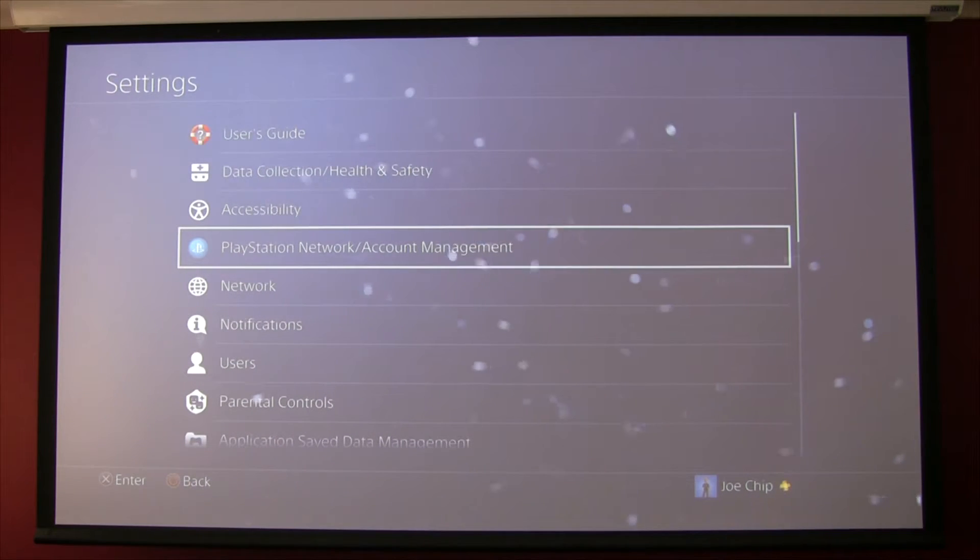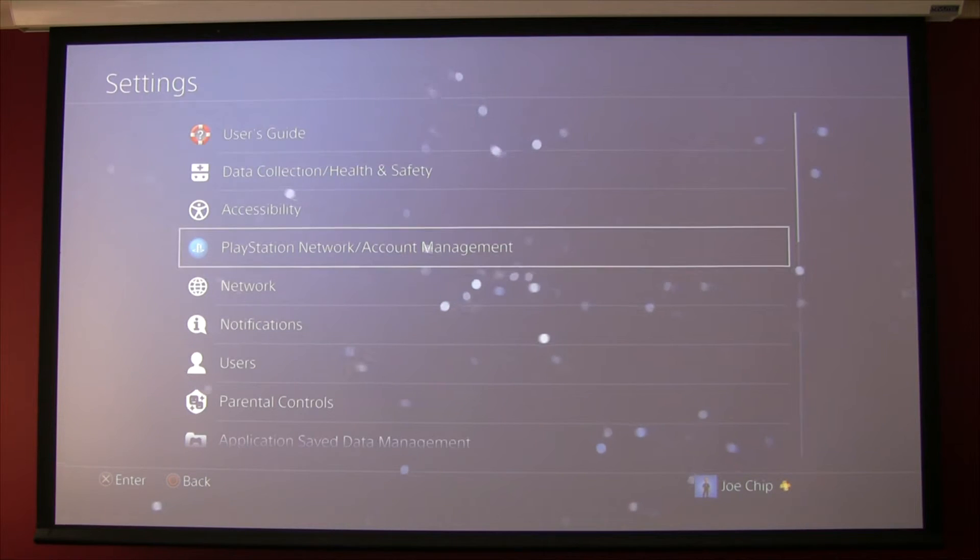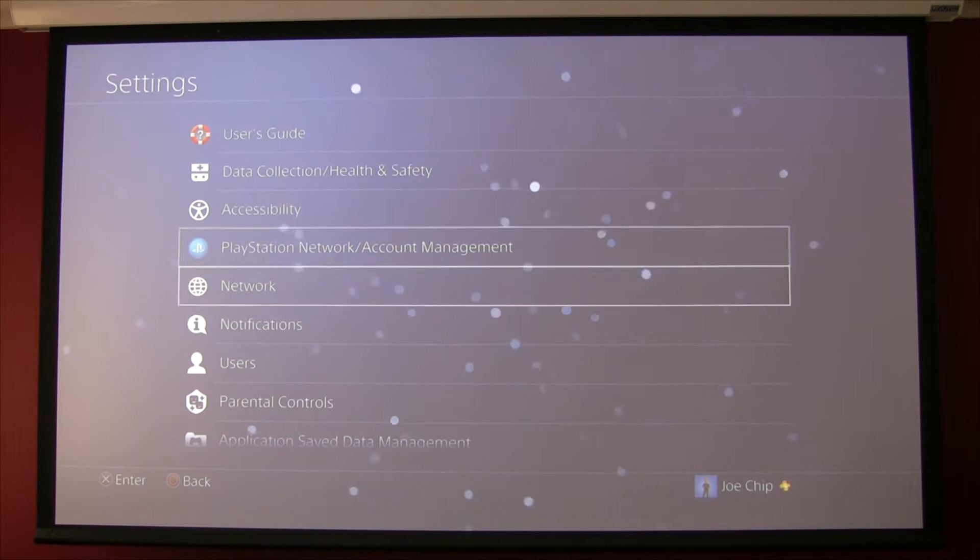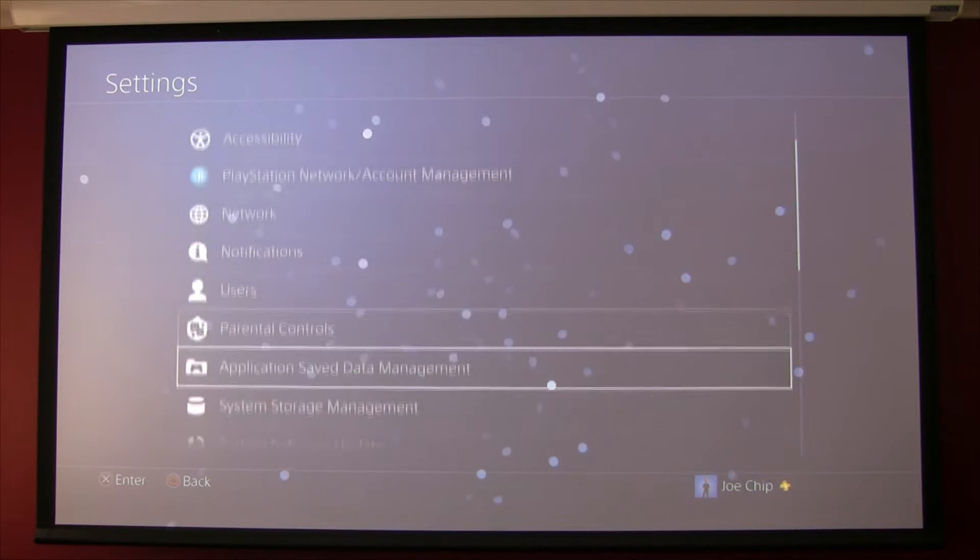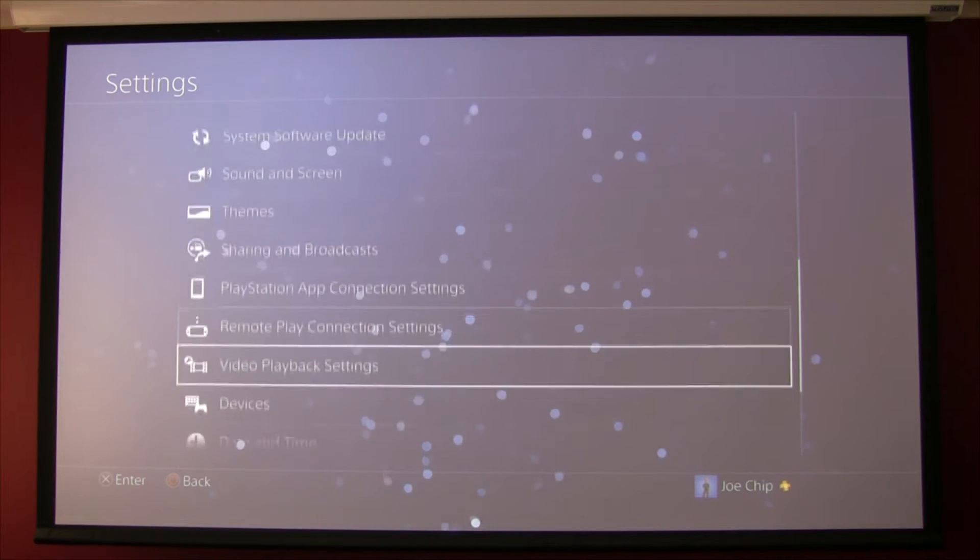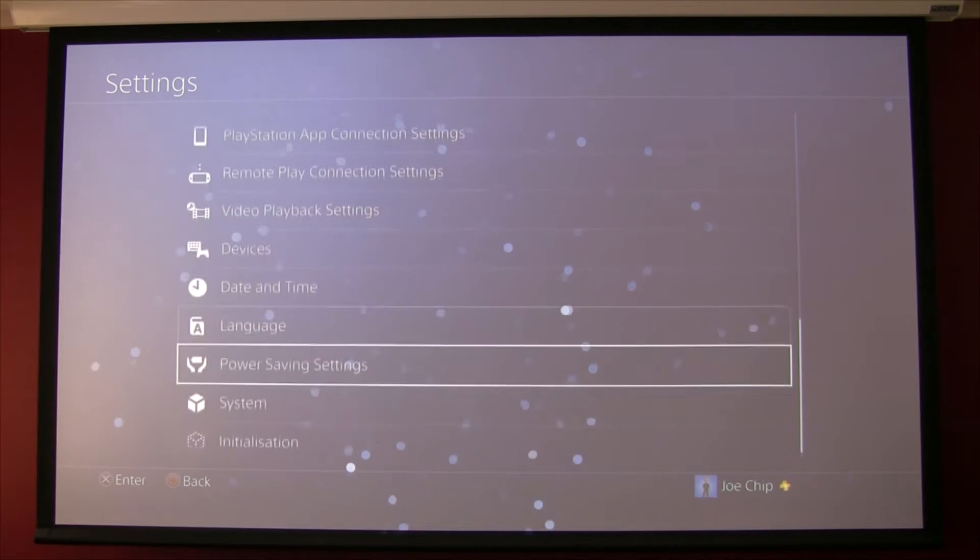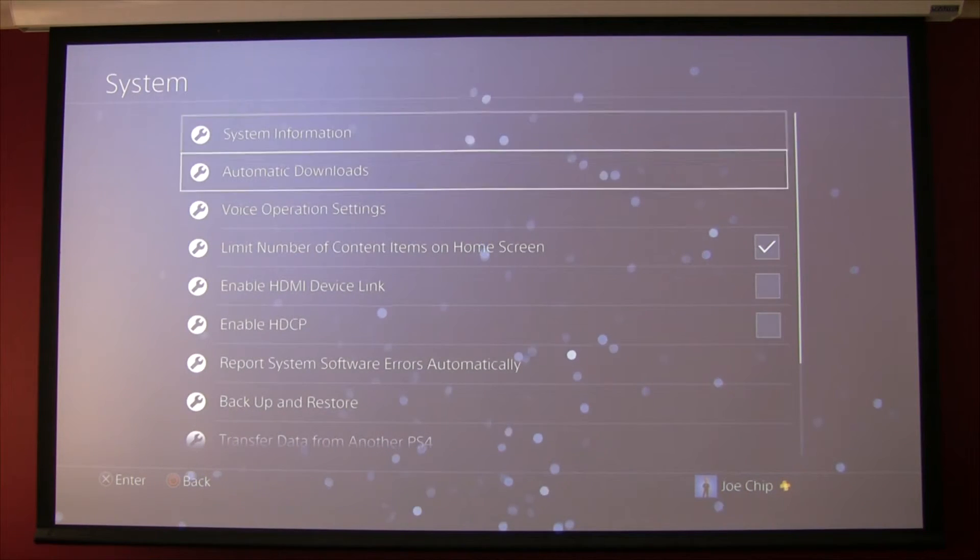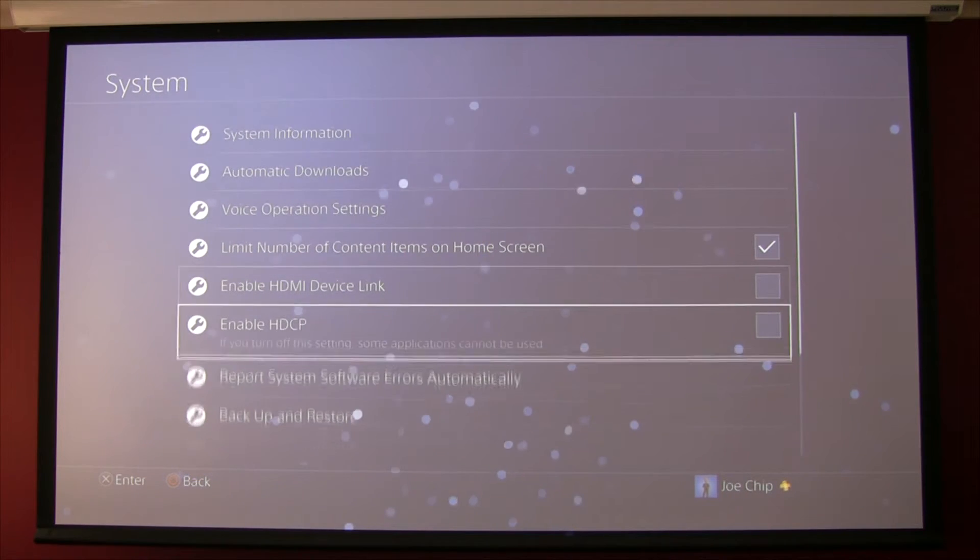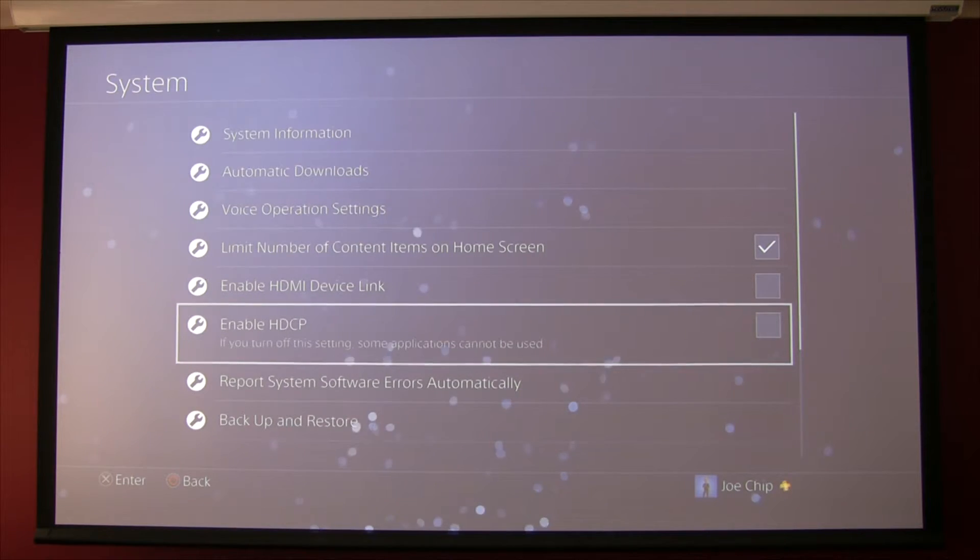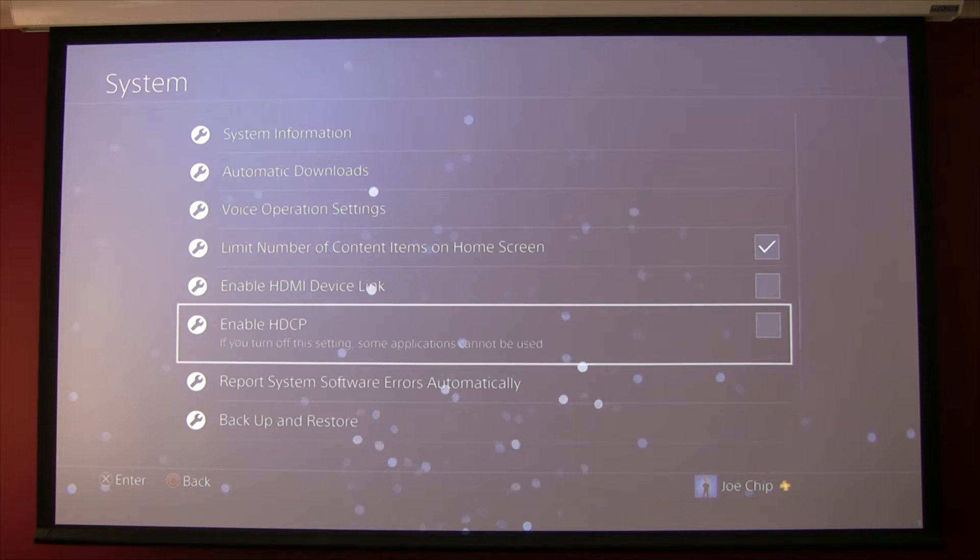So how do you get around that? Well obviously we want to turn HDCP back on. And the way you do that is obviously go into system at the bottom of settings. Should be down here somewhere, there you go, system. And if you look at that, HDCP is turned off, we want to turn it back on.